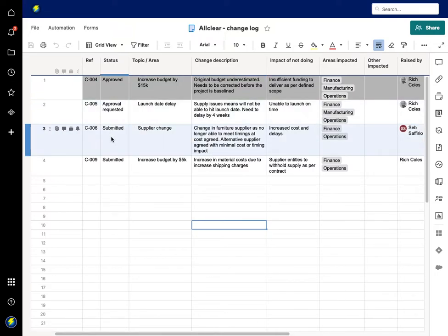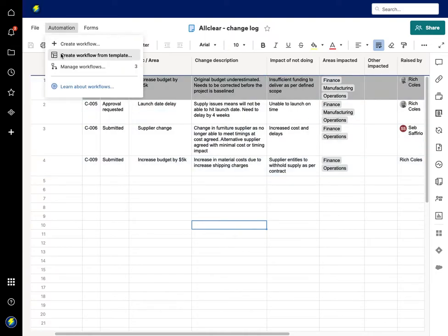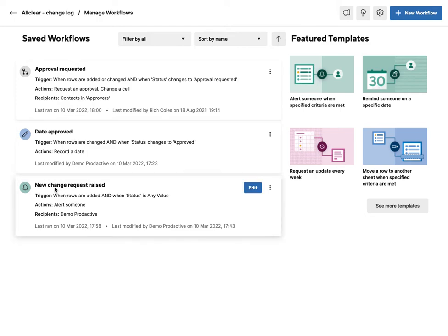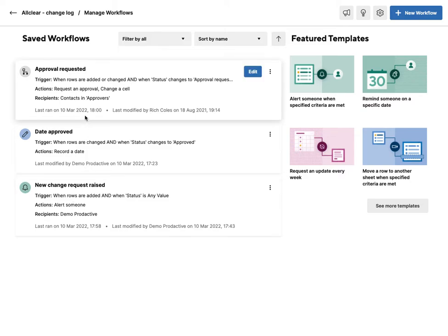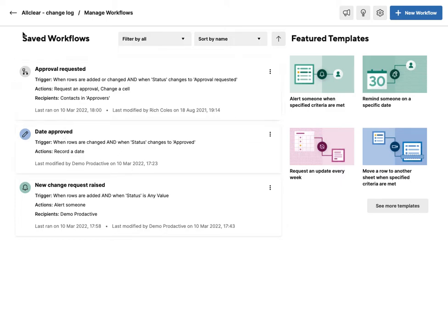Here you can see the various changes—ones which have been approval requested, submitted, etc. You can create a variety of workflows depending on how you want to make this work. In this case, when a new change request is raised, it then alerts someone. Then when the status is changed to approval requested, it sends off a notification to the approver who is in that cell.